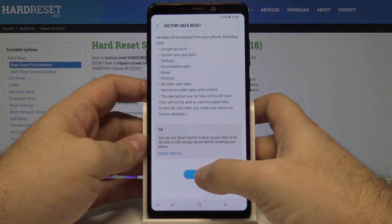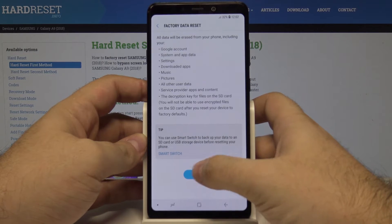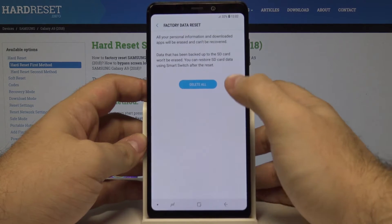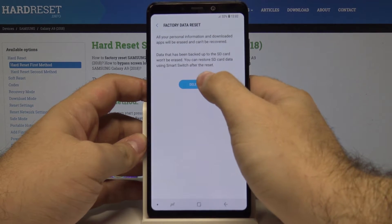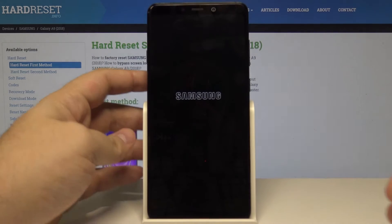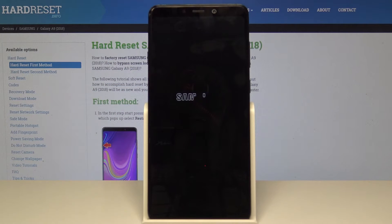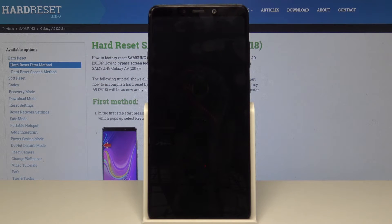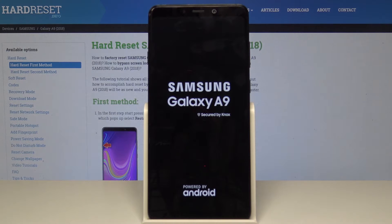If we are sure of this, let's select reset and delete all once again. The phone will now shut down and perform the factory data reset operation. Let's wait a few seconds.